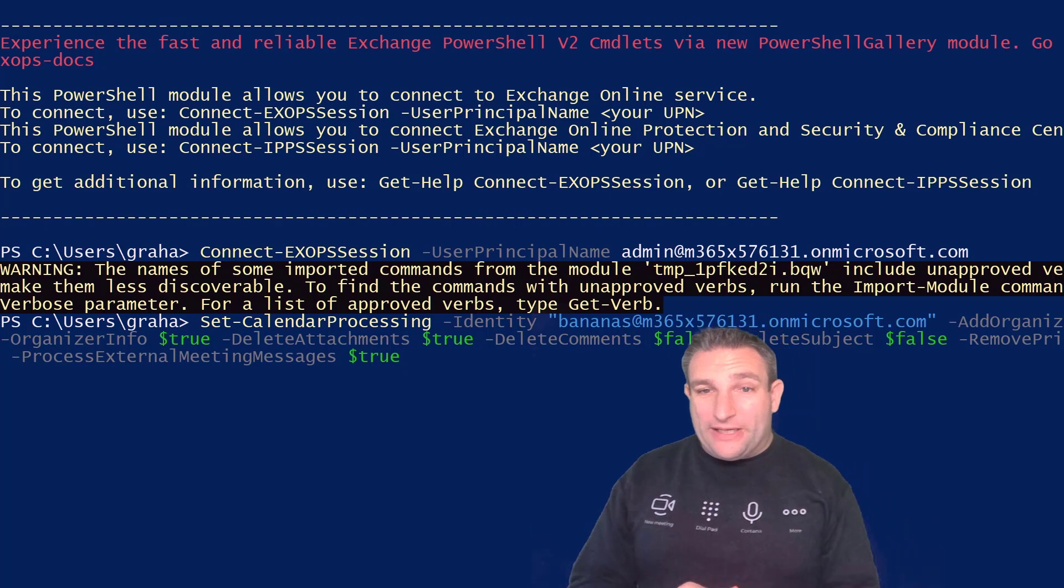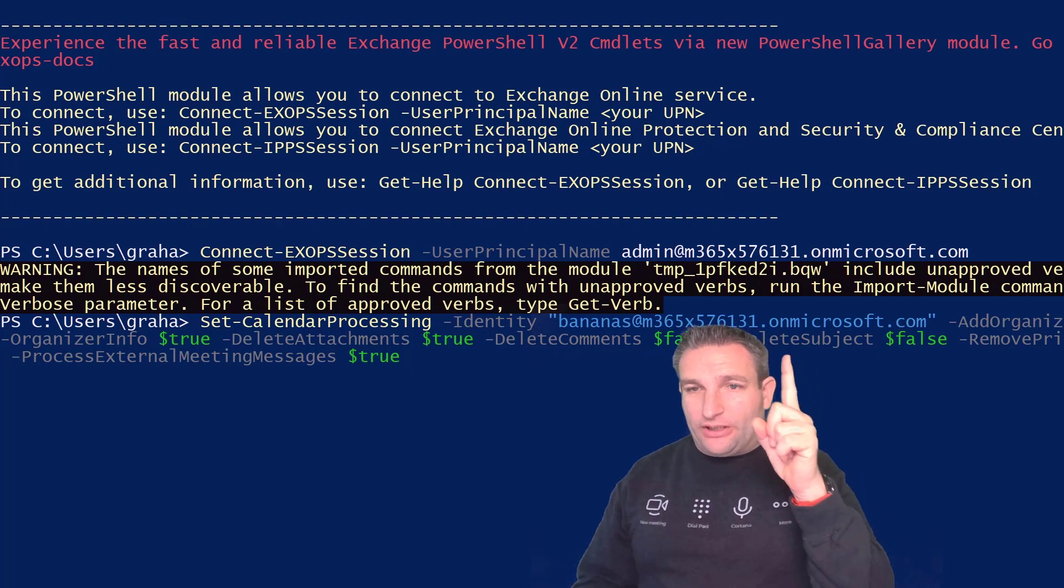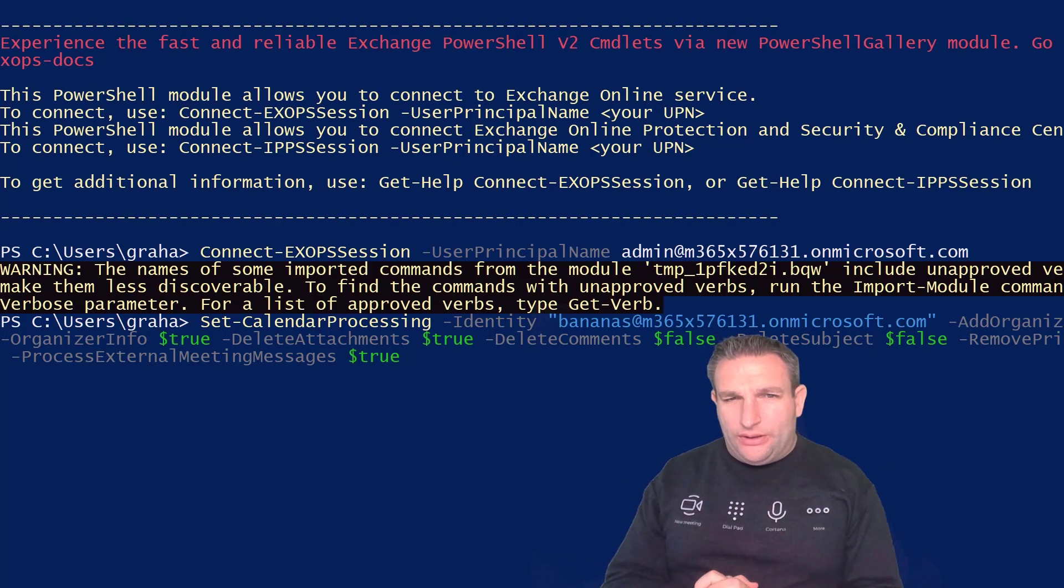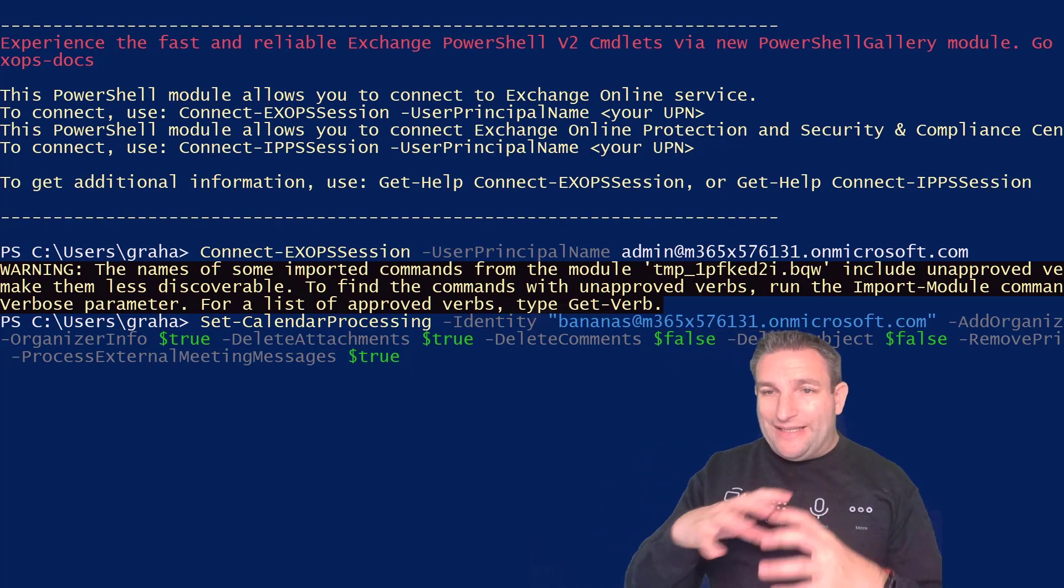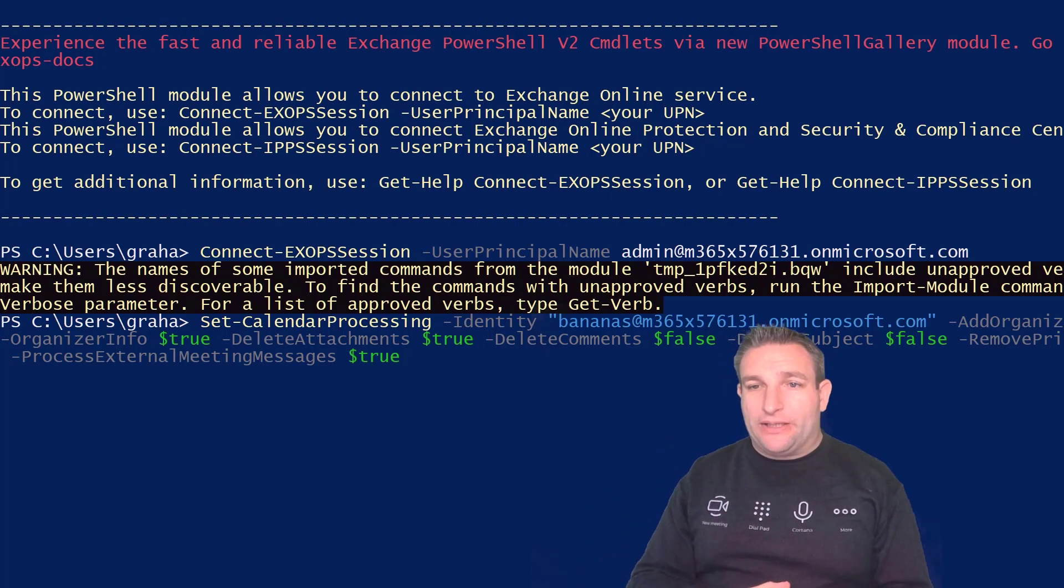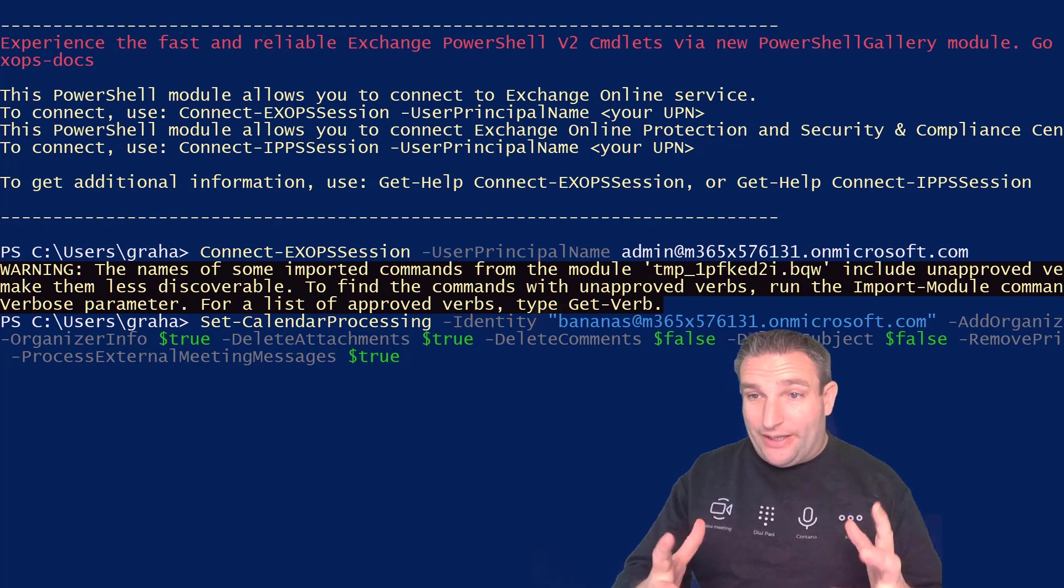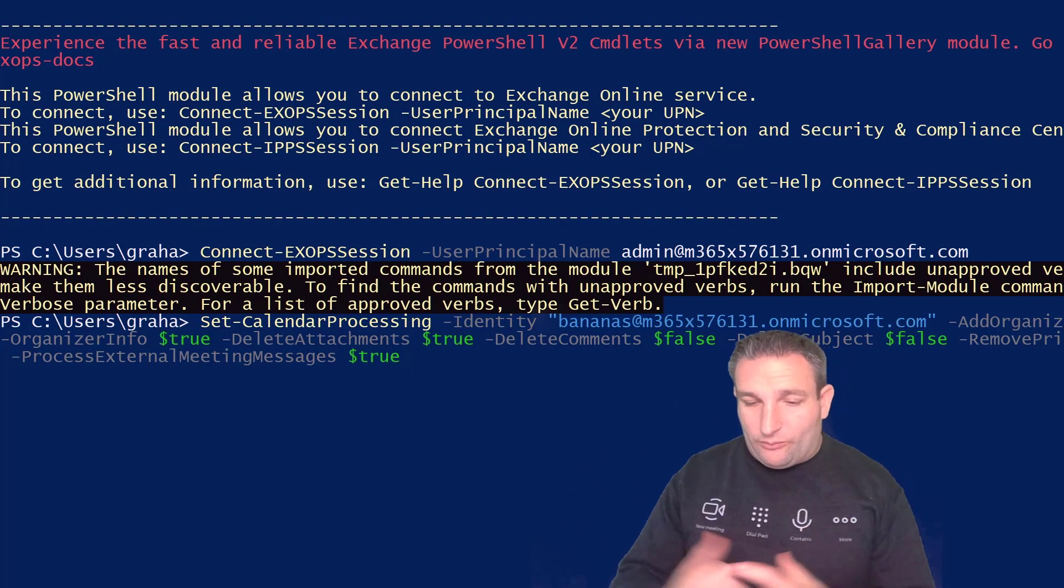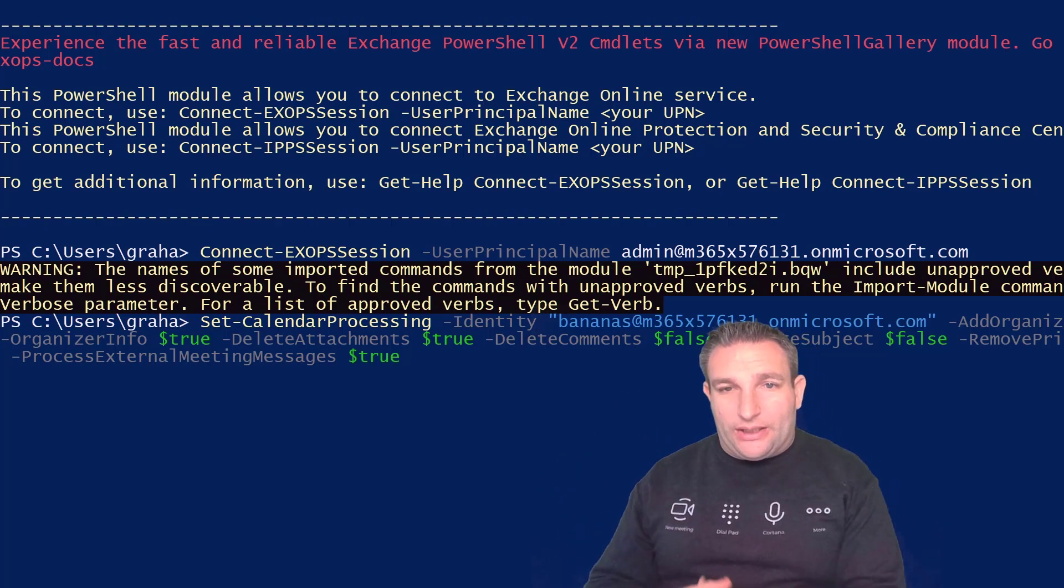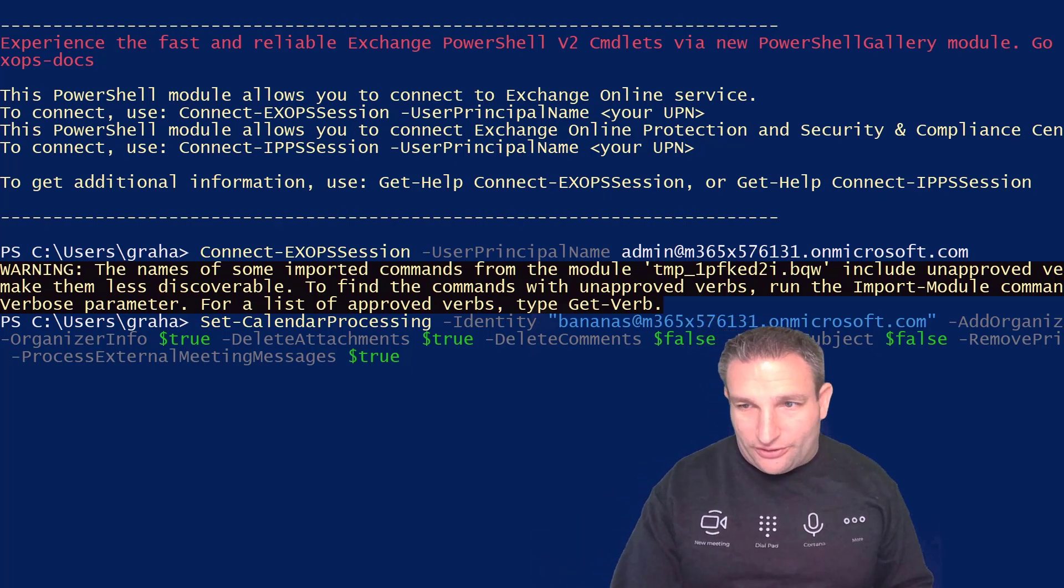I've pre-populated some of the features that I want for this calendar processing. I've put the identity of my meeting room in there. I want to add the organizer information to the invite, delete attachments, but for delete comments I'll set to false. Anything in the body of the message, I want to keep because I might have a guest join meeting - I need to be able to read the message body. Same for subject, I want to keep the subject so we know what it is. Remove any private property, I want to put that as false. And then finally process external meeting. I hit enter and away we go. We make these changes.